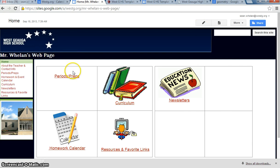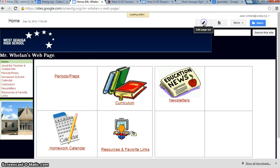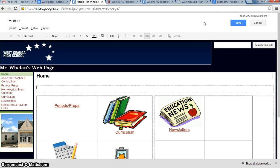Because I want to take this section that says Periods, Preps, and I want to personalize it to my classroom. So I'm going to click on Edit Page.